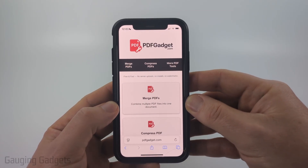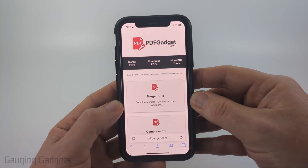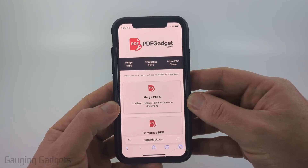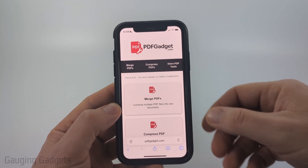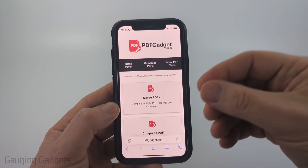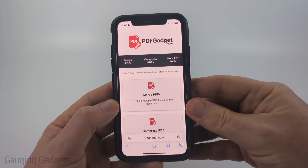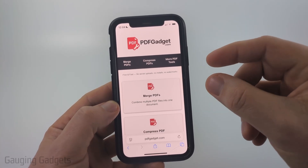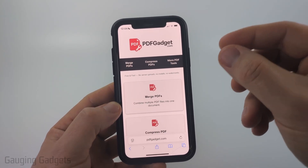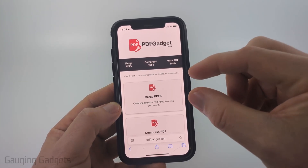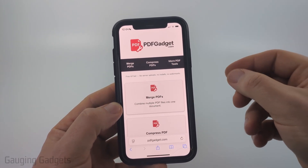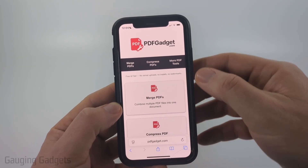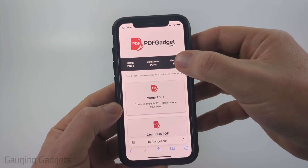I created pdfgadget.com because I wanted to be able to recommend a PDF tool to people that does not require you to upload your PDFs to a server. So all the tools on this website work directly in the browser on your iPhone — nothing ever leaves your device.